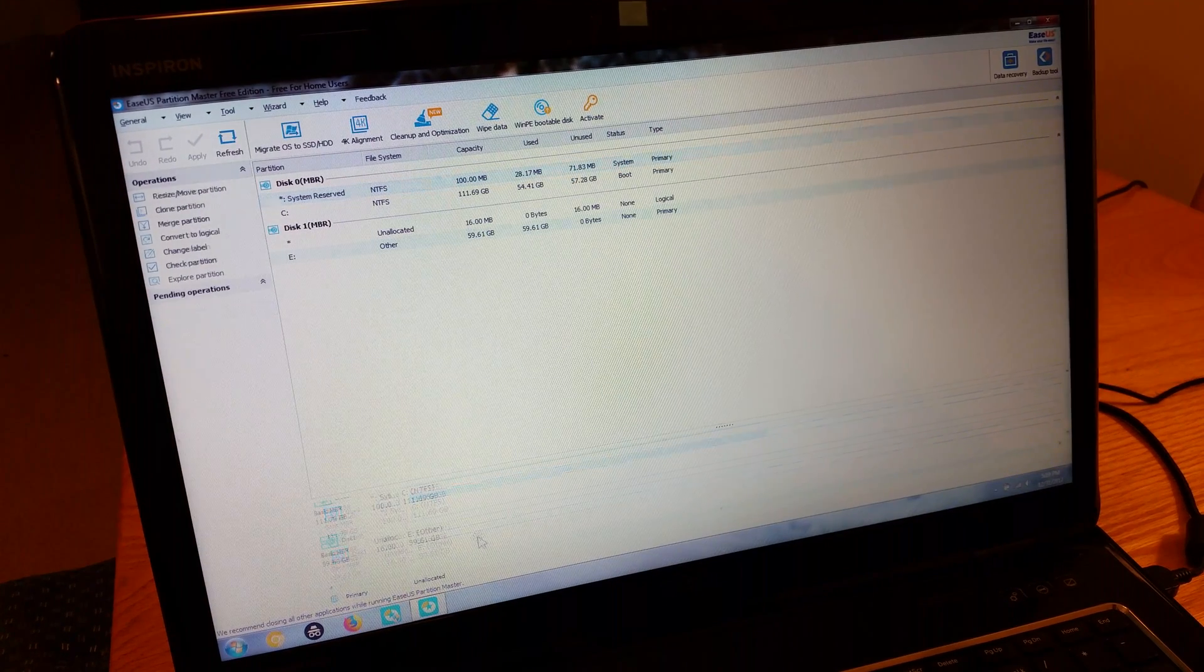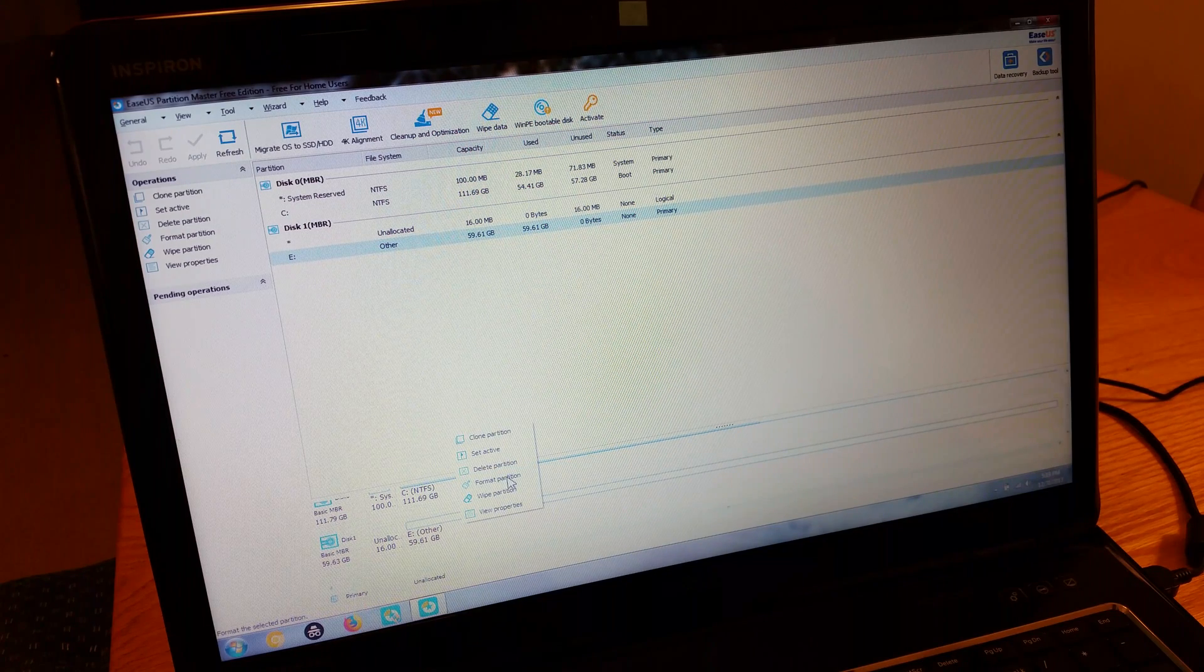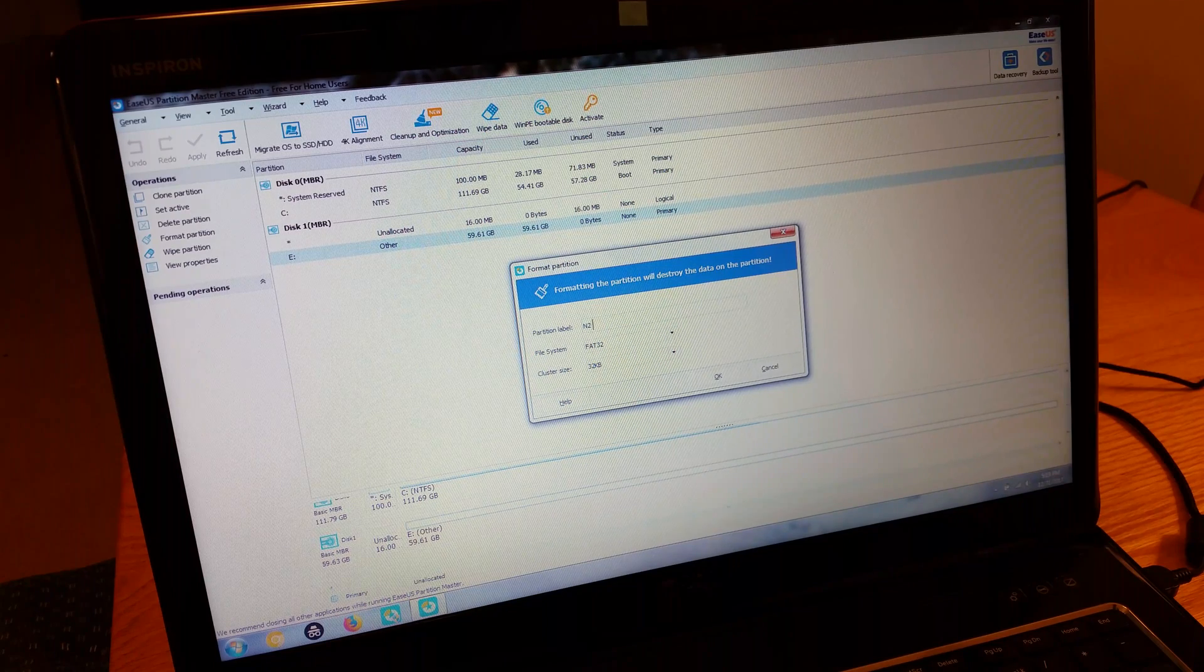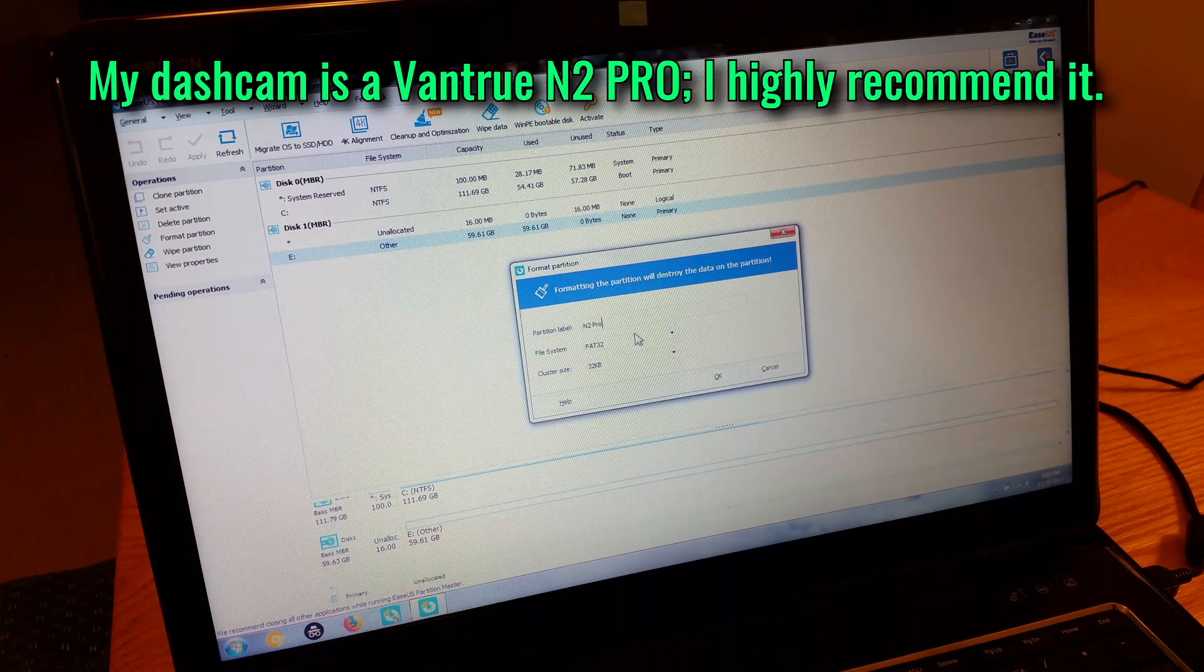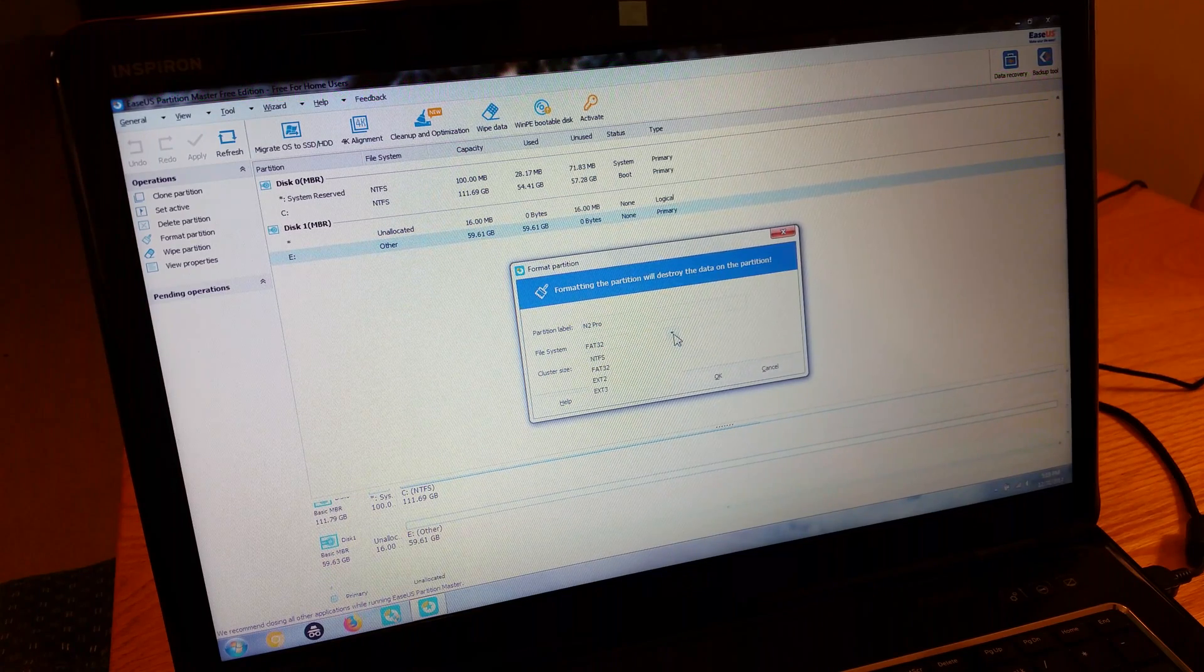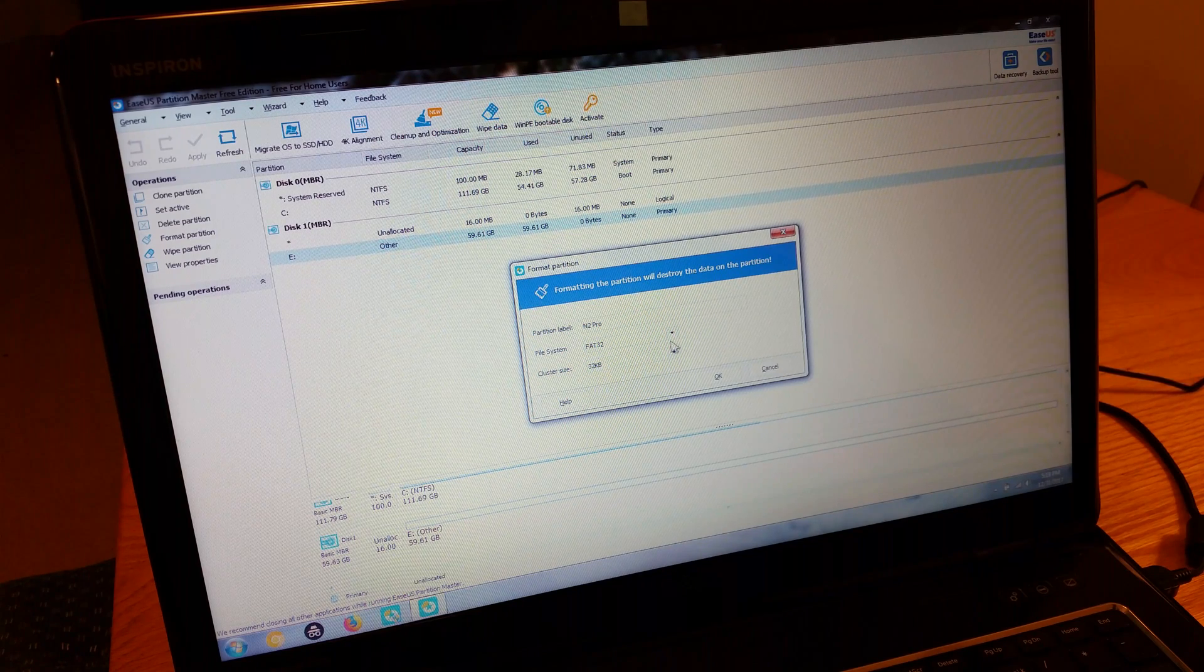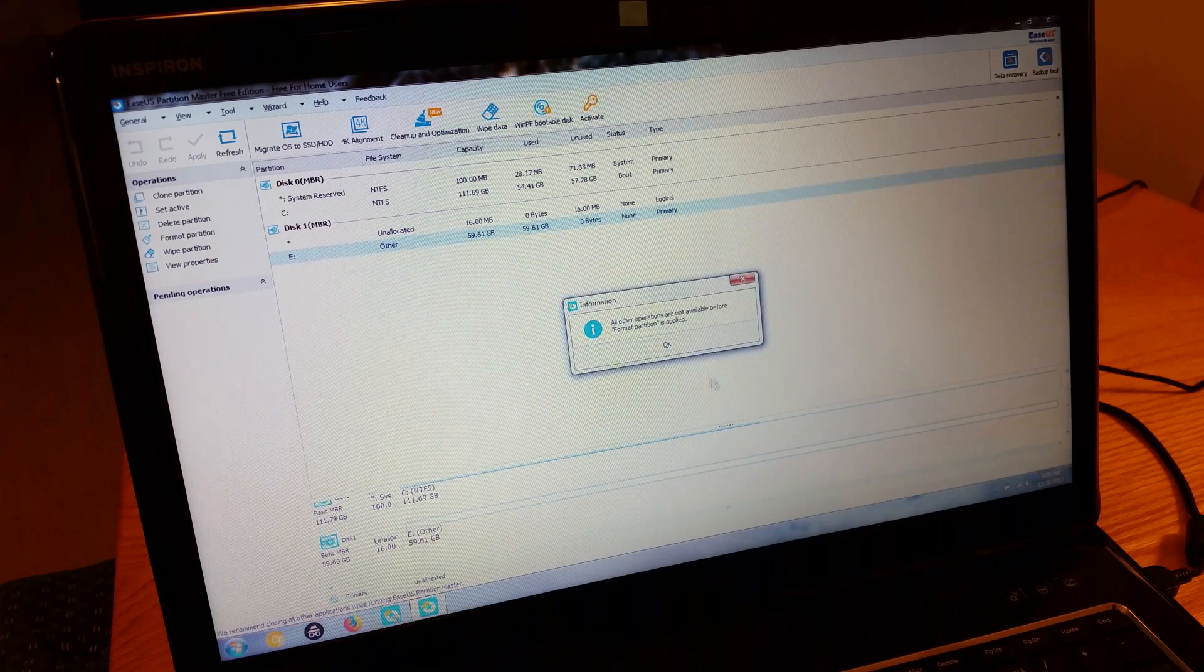So here's that E drive. You can right click on it and hit format partition. You can label it. This will be the name of my Dashcam N2 Pro, which is pretty cool. I've got a video on that as well. You can choose your file system as FAT32 and a couple of others. That lets you do it. You can set your cluster size if you want to, but I would just leave it. Hit OK.